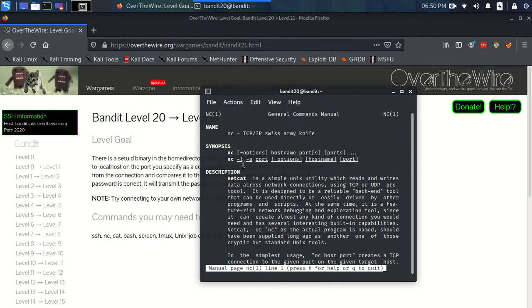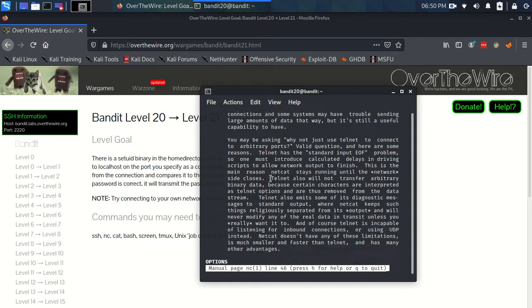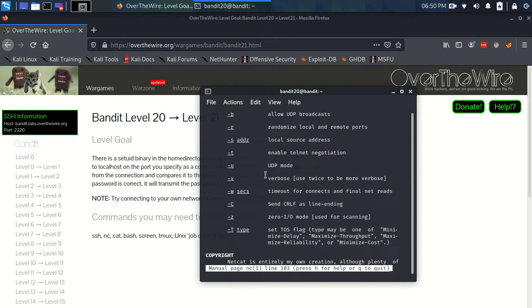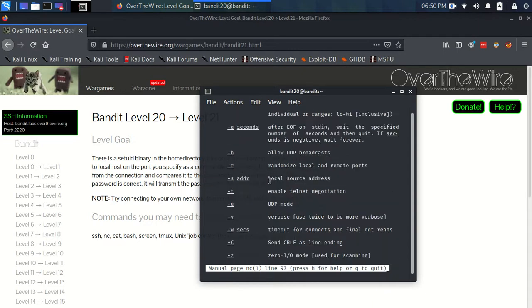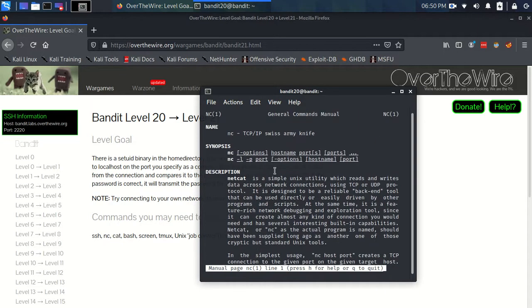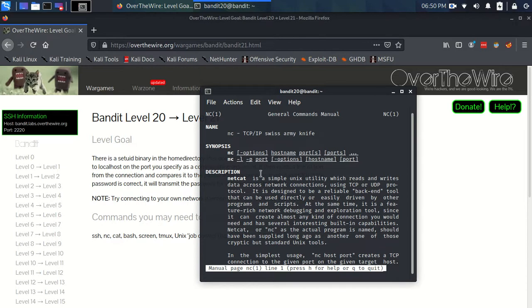and I'm going to use the V flag as well, which is for verbose, like I've mentioned before, just that we get a bit more information, is that we can sit with Netcat and listen on some random port that we specify.